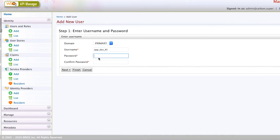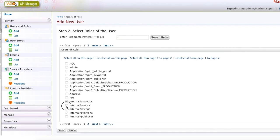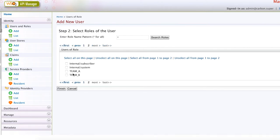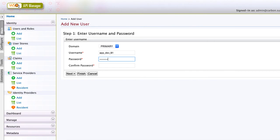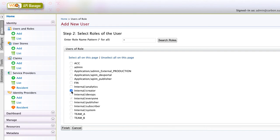Now let's create the users. User app-dev-A1 is an API developer in team A — let's select the internal/creator role and the team A role. Similarly, let's create app-dev-B1 with the same permissions, but selecting team B instead of the team A role.